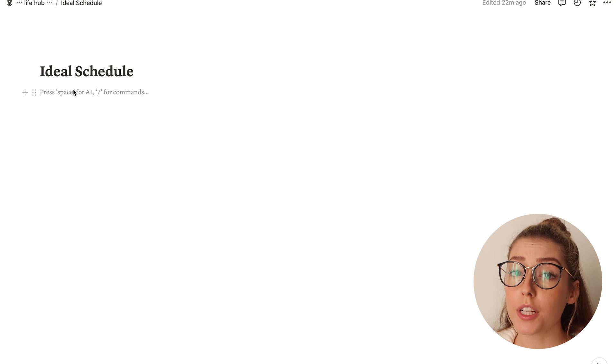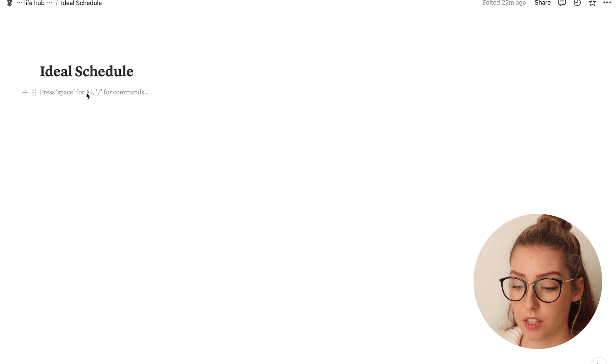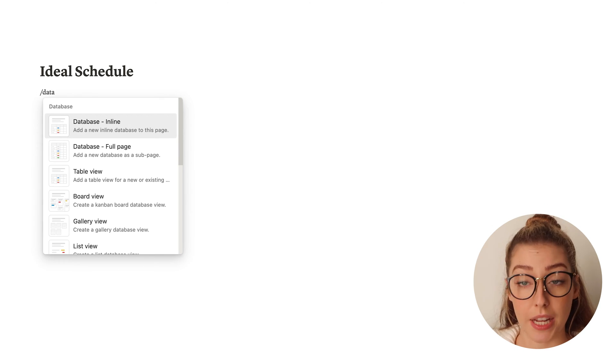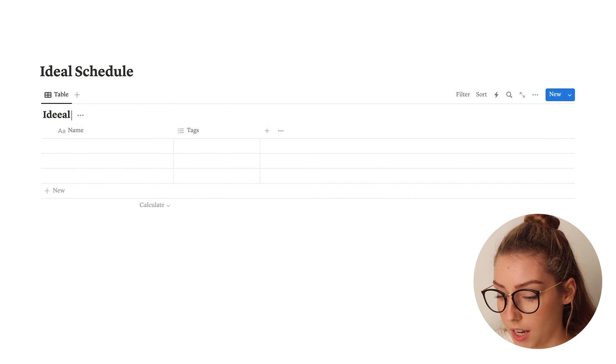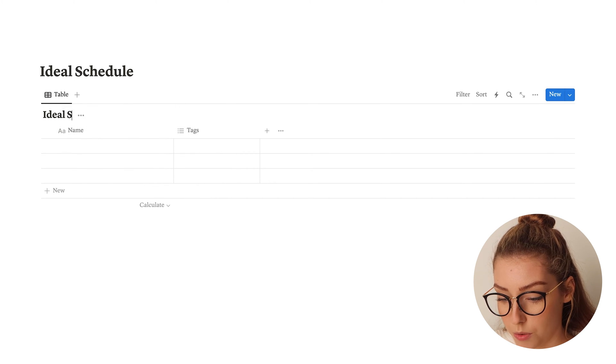If you caught my YouTube Short on how to create a time blocking schedule, this may look a little familiar because it's the exact same process. However, I did have a few people ask me for a full version done a little bit slower, since I had to cram it into a 60-second video with a much smaller viewing screen. Hopefully this helps you see the process a little bit better. We are going to be working within a database, so the first thing we'll do is create a new database — I'm going to choose an inline database and call it my ideal schedule.